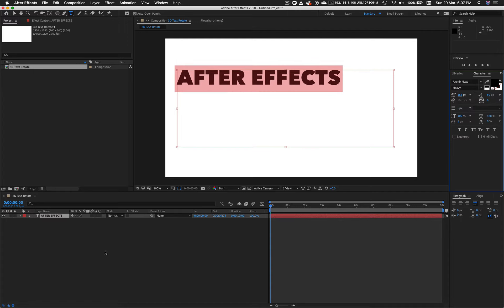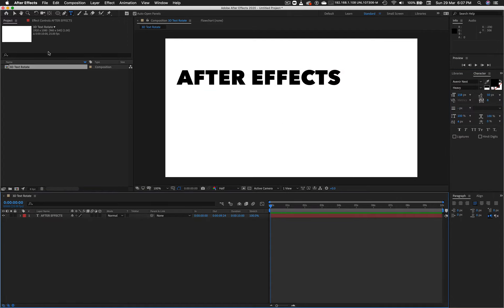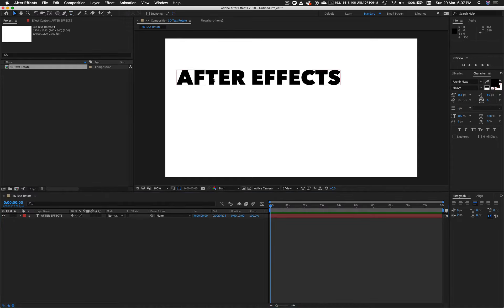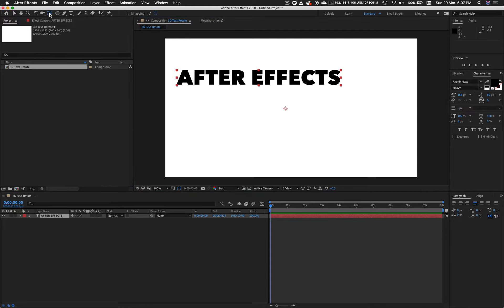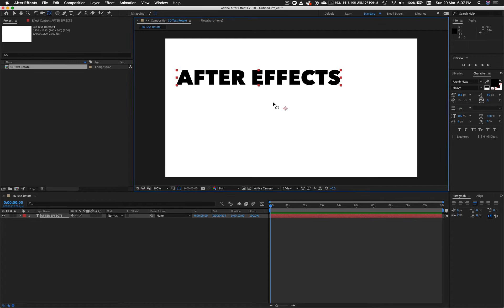So there's our word. If I select on the text box, we see that straight away I have my registration point issue. For my case, I'm going to get the Pan Behind tool and I am moving this to this edge here.